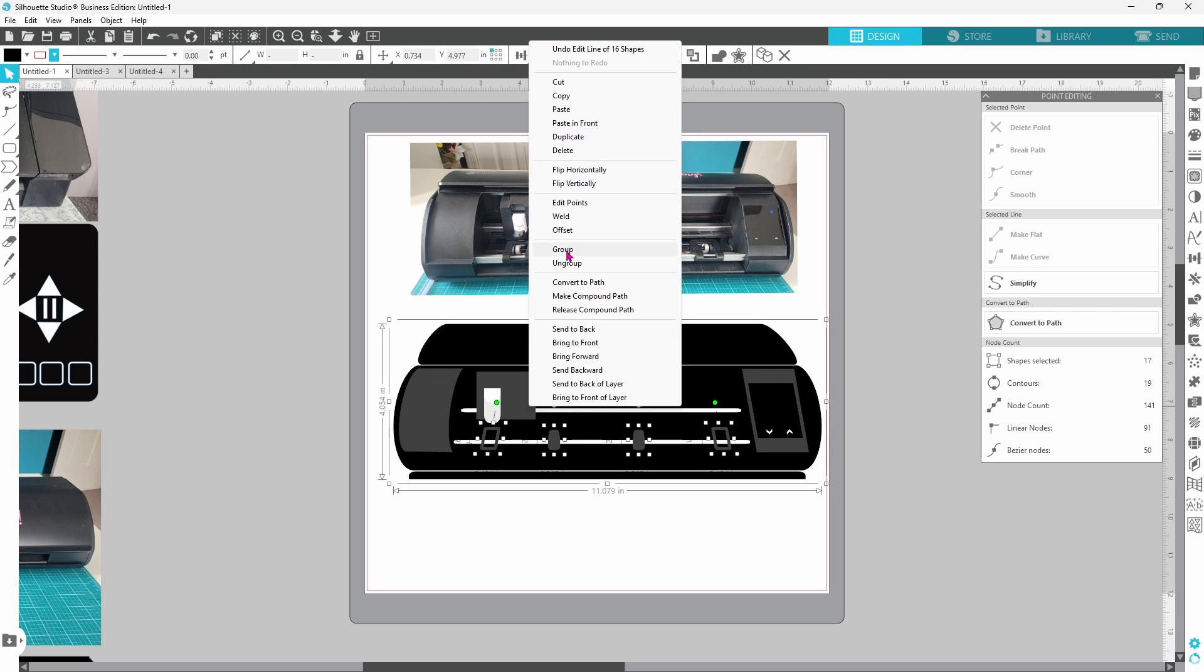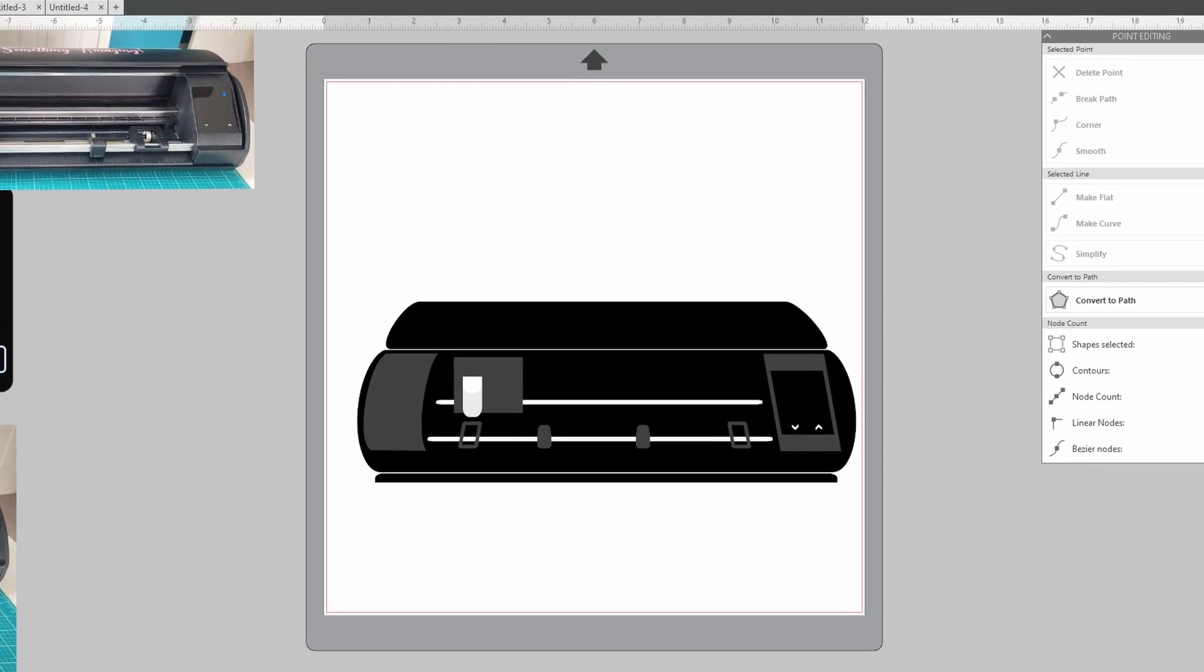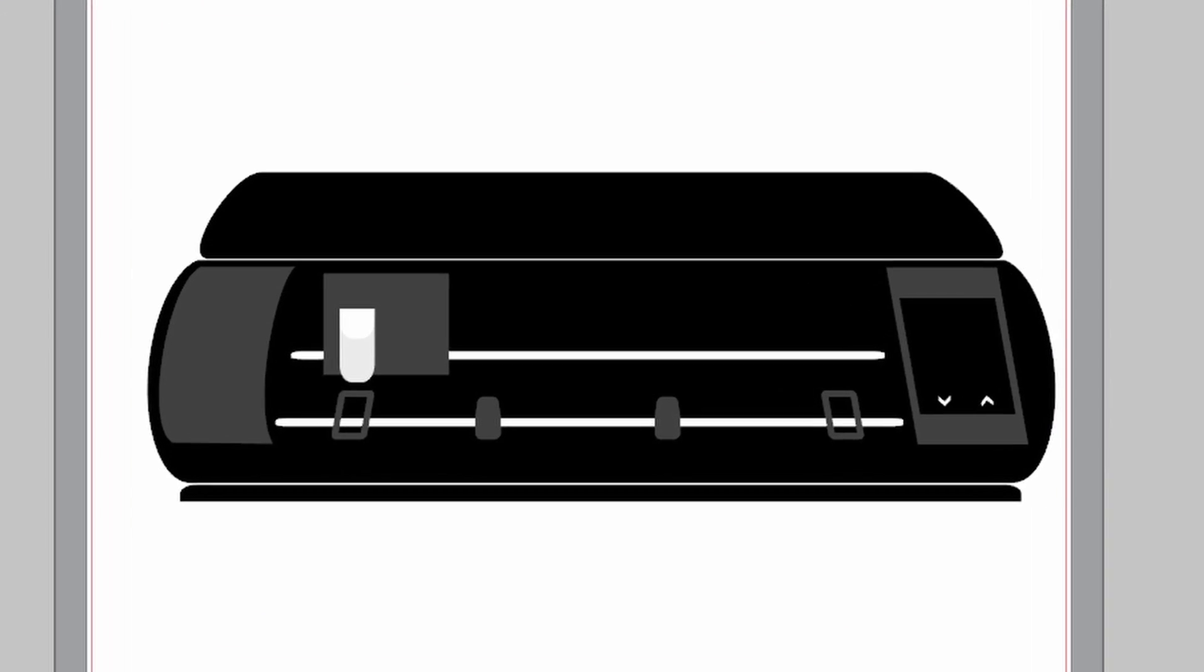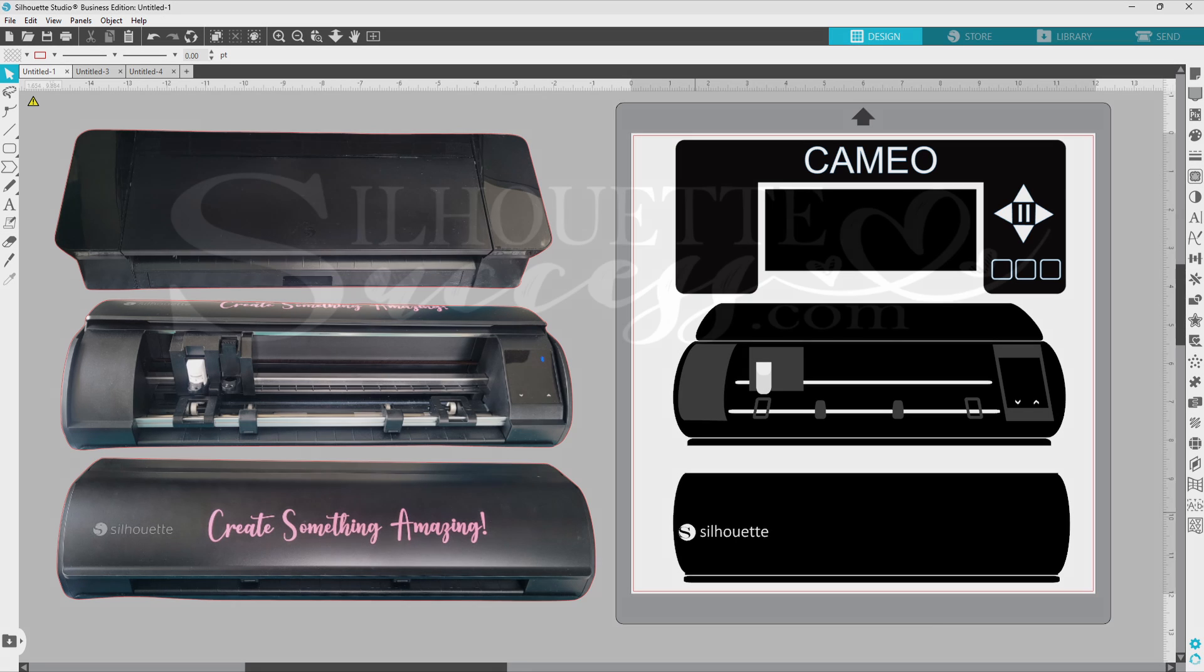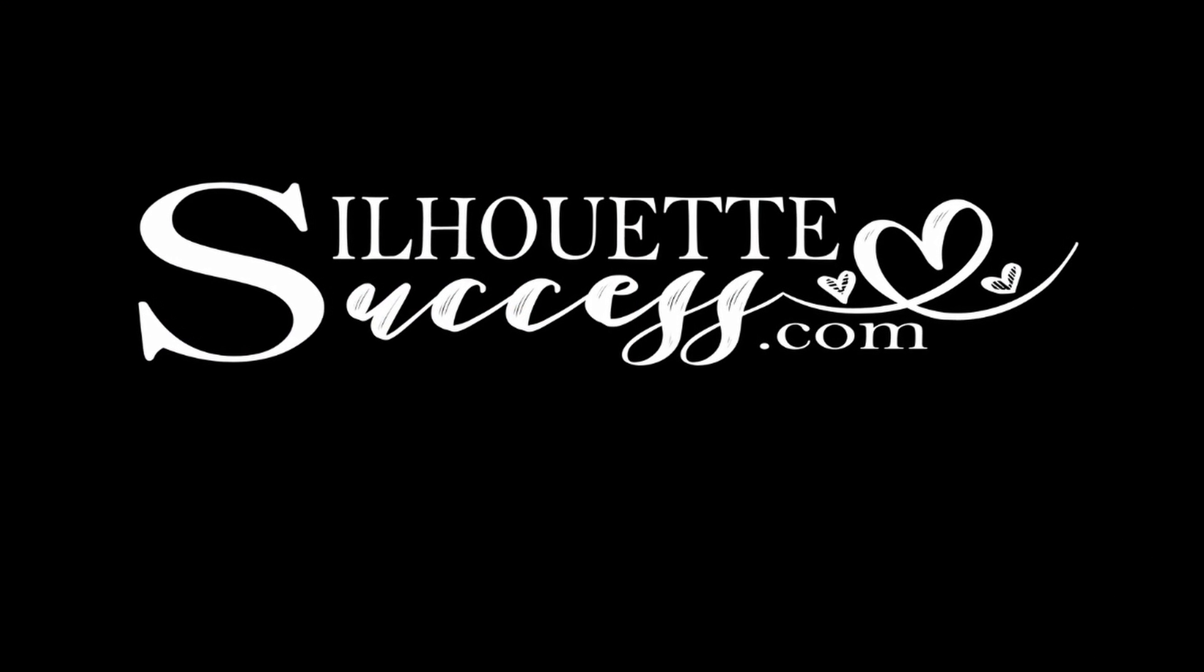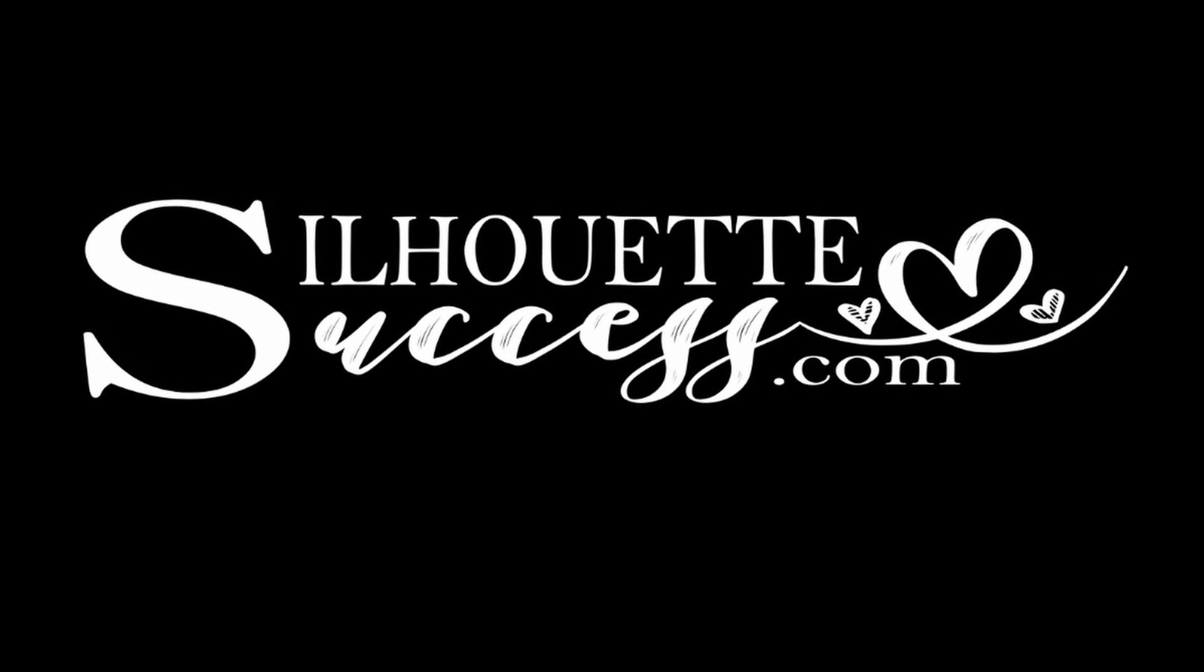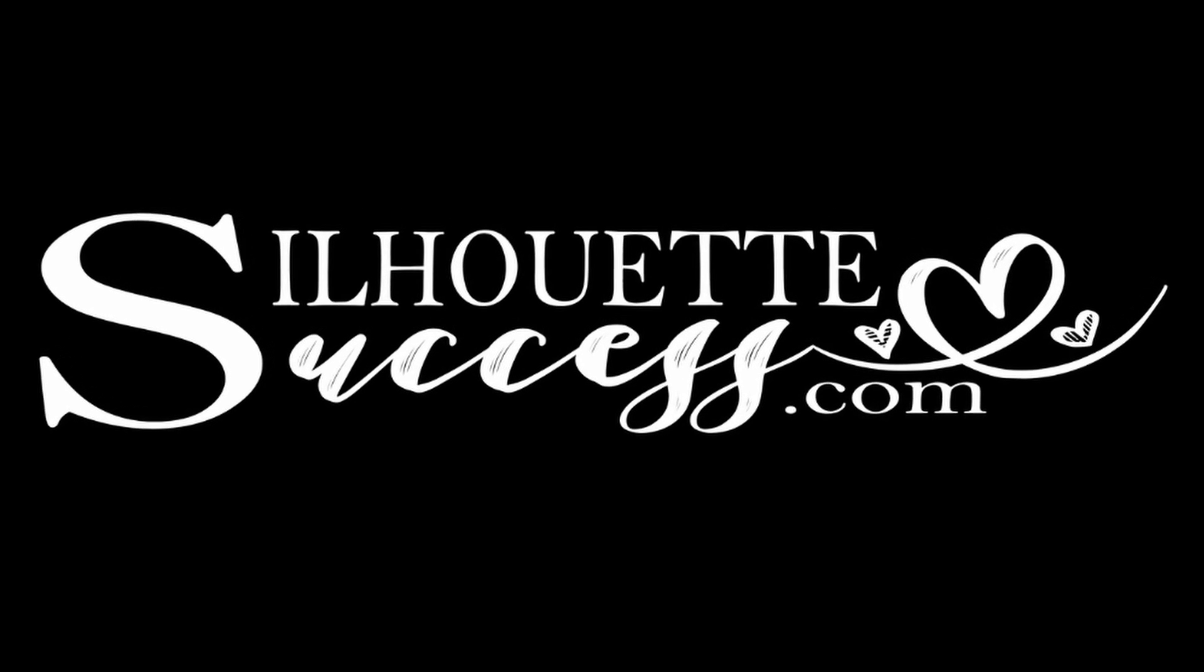If you have made it this far, pat yourself on the back. Good job. If you have any questions about anything that we covered today, the answers can typically be found in this playlist here. Now go create something amazing and I'll see you in the next video.